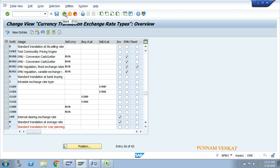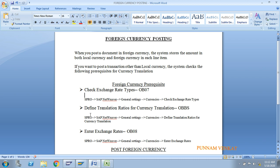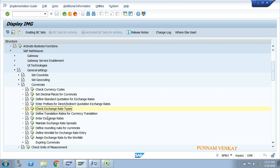Go back. The next step is Define Translation Ratio for Currency Translation. The T-code is OBBS. The path is: SPRO → SAP NetWeaver → General Settings → Currency → Define Translation Ratio for Currency Translation. Double-click on it.